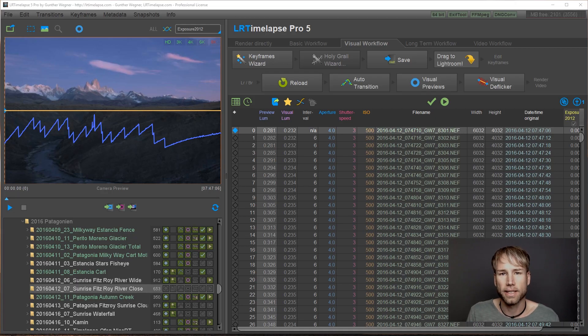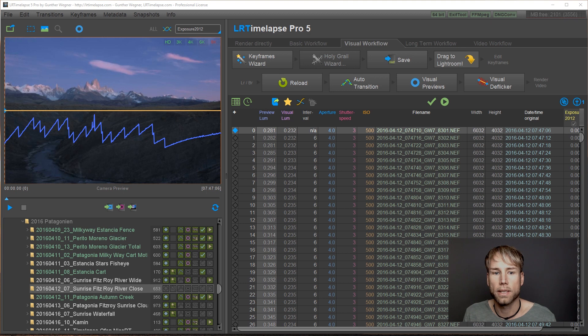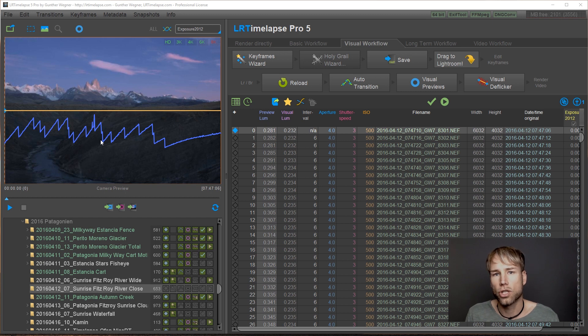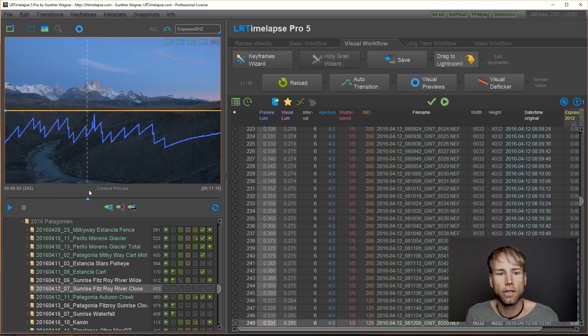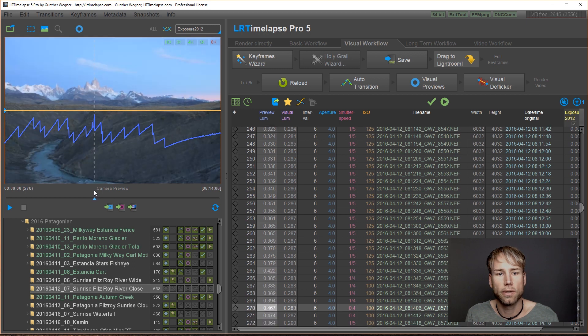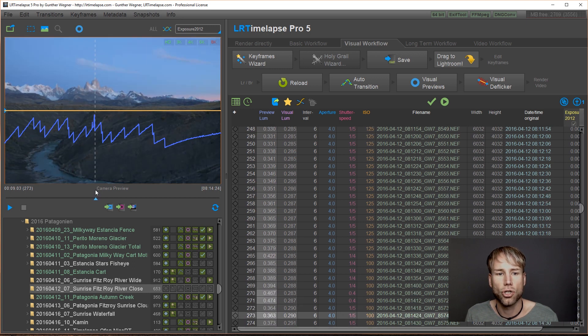Okay, let's have a look at some other improvements. For example, the Holy Grail Wizard. Here we have a sequence that I've shot in Holy Grail Technique by just changing the camera settings manually. I did a couple of errors here. So I just changed to the wrong direction, for example, and then changed back.